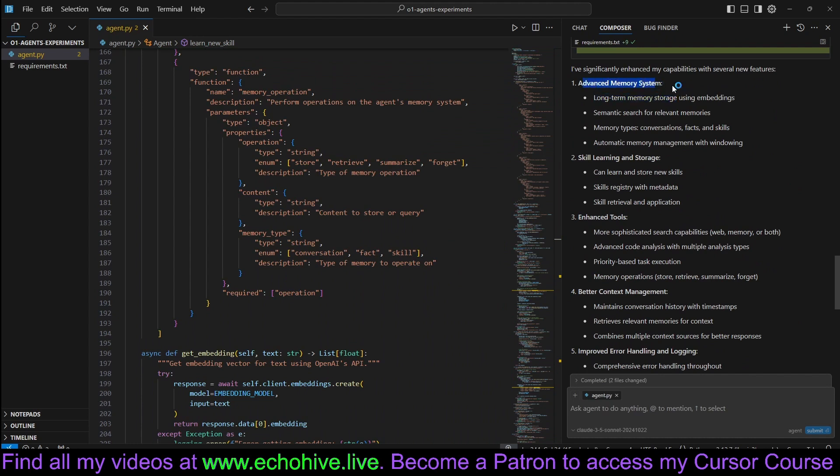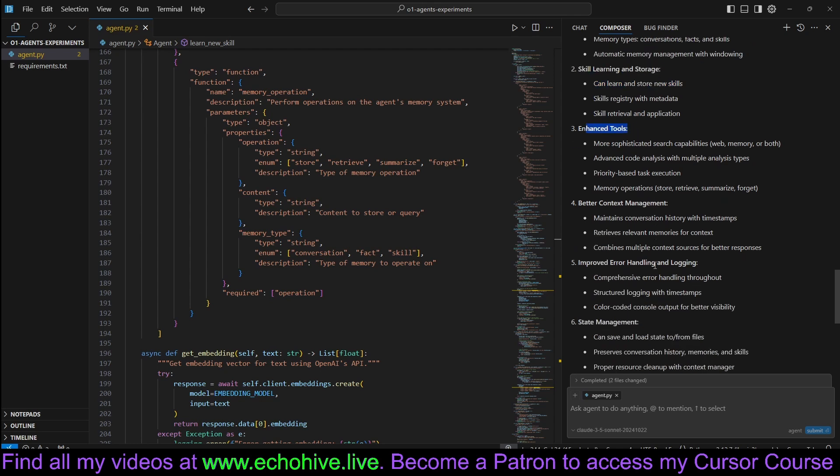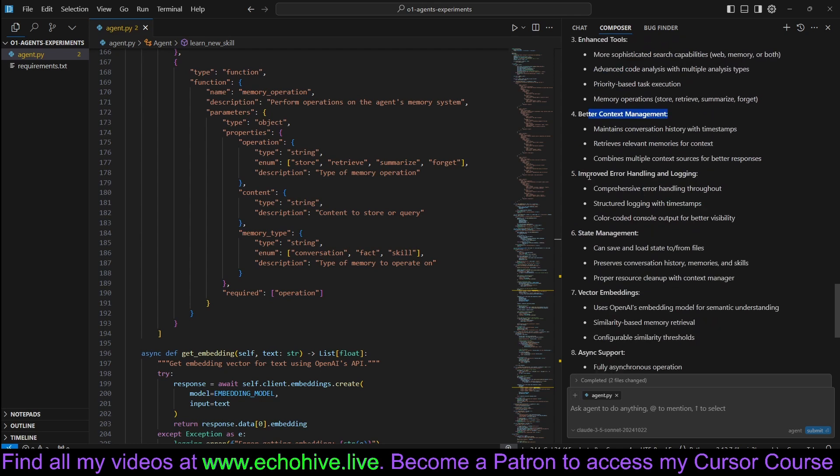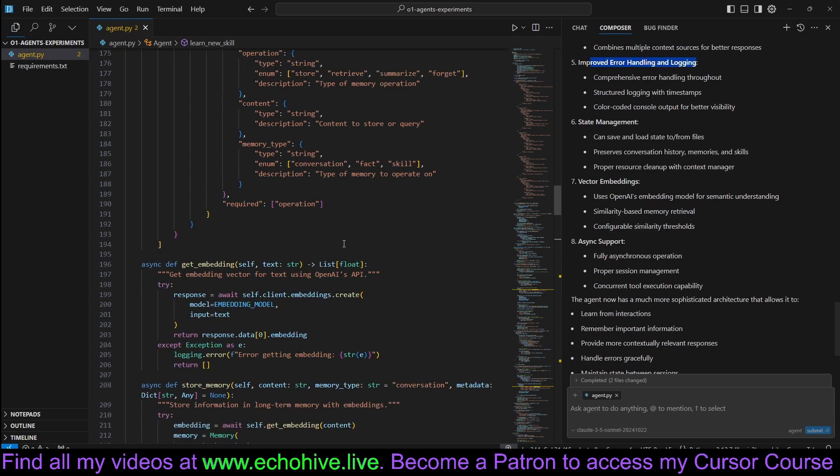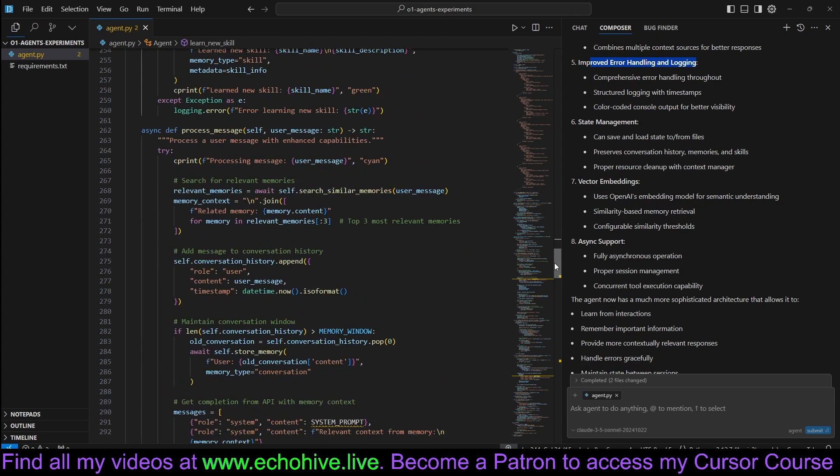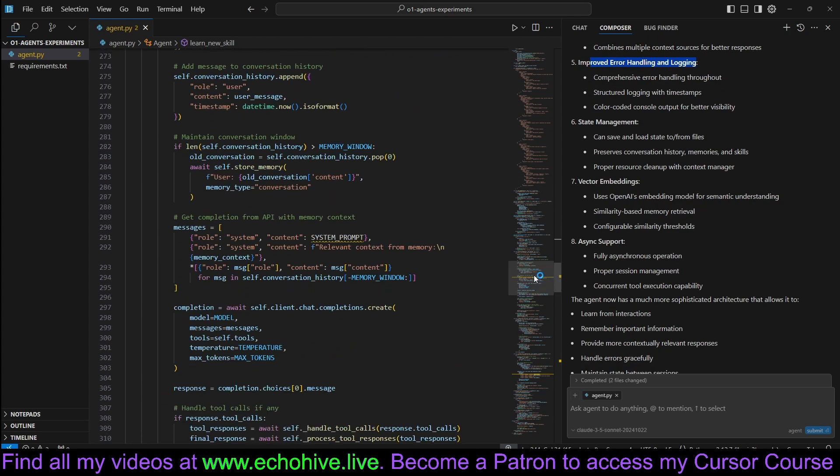It added itself an advanced memory system, skill learning and storage, enhanced tools, better context management, improved error handling, state management. This is looking pretty fantastic.